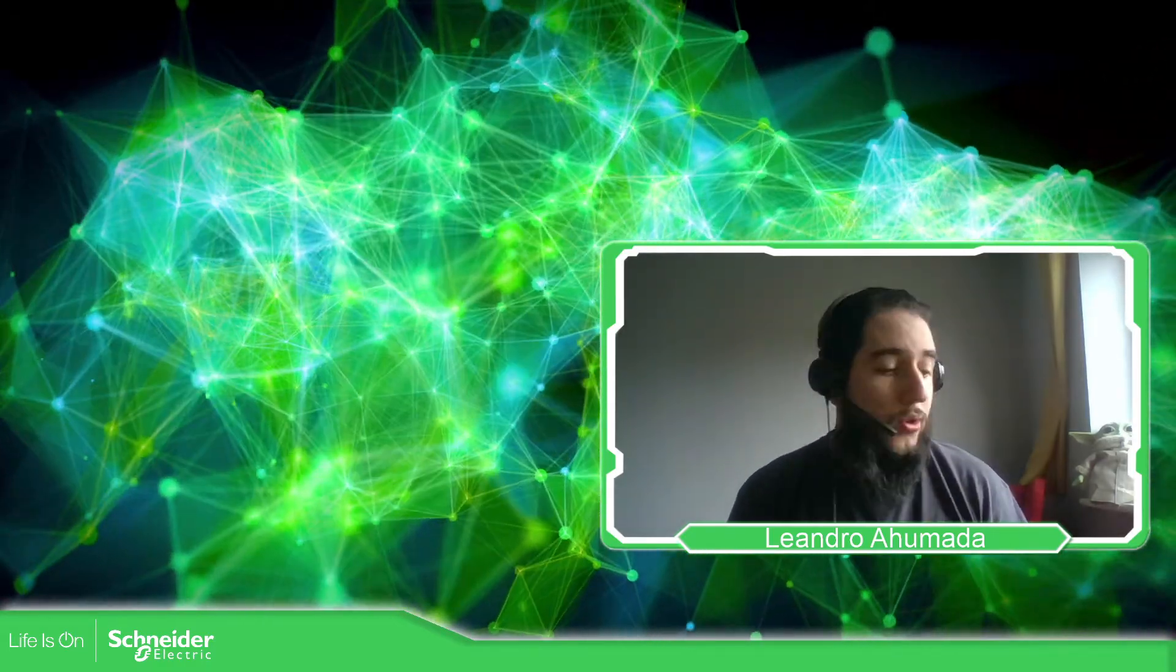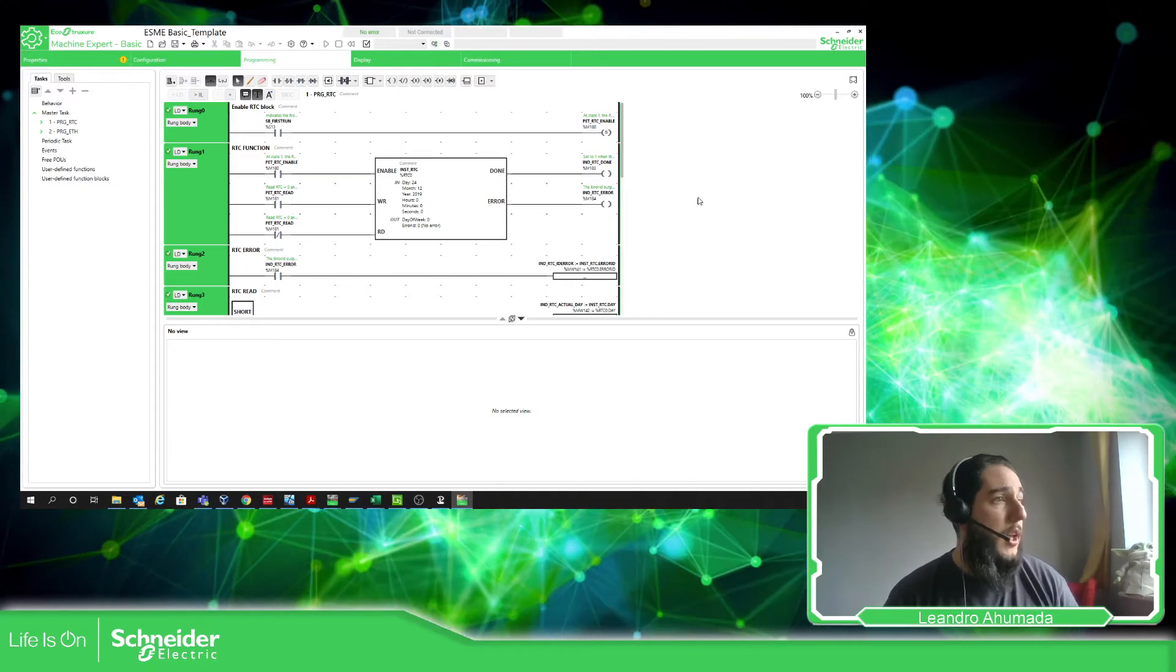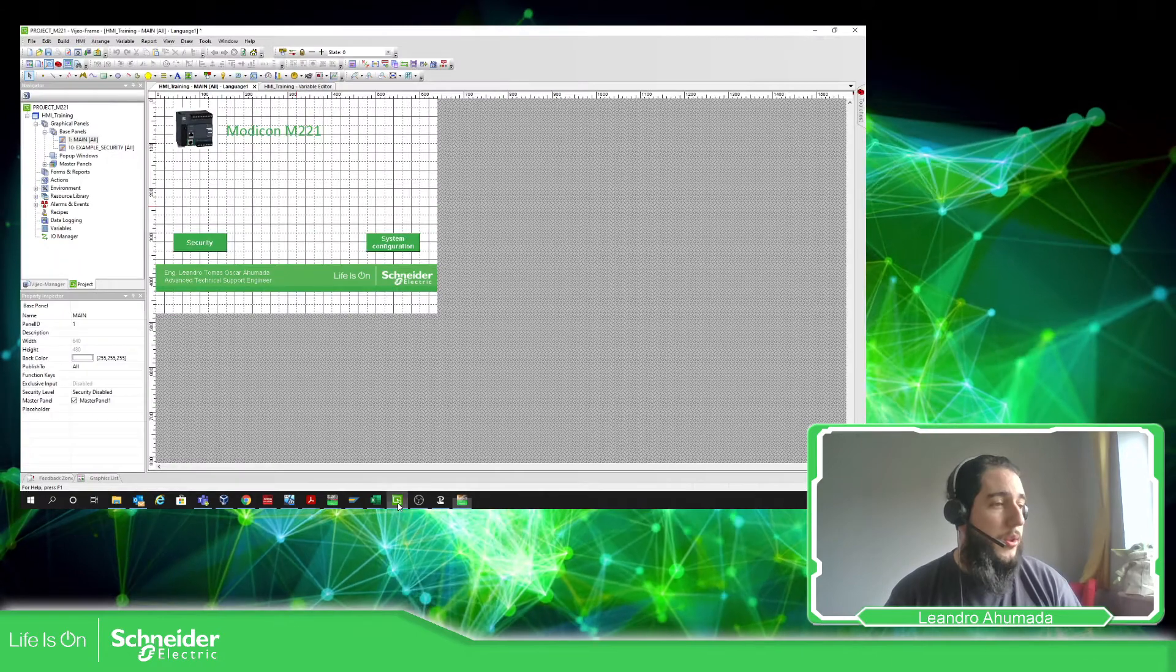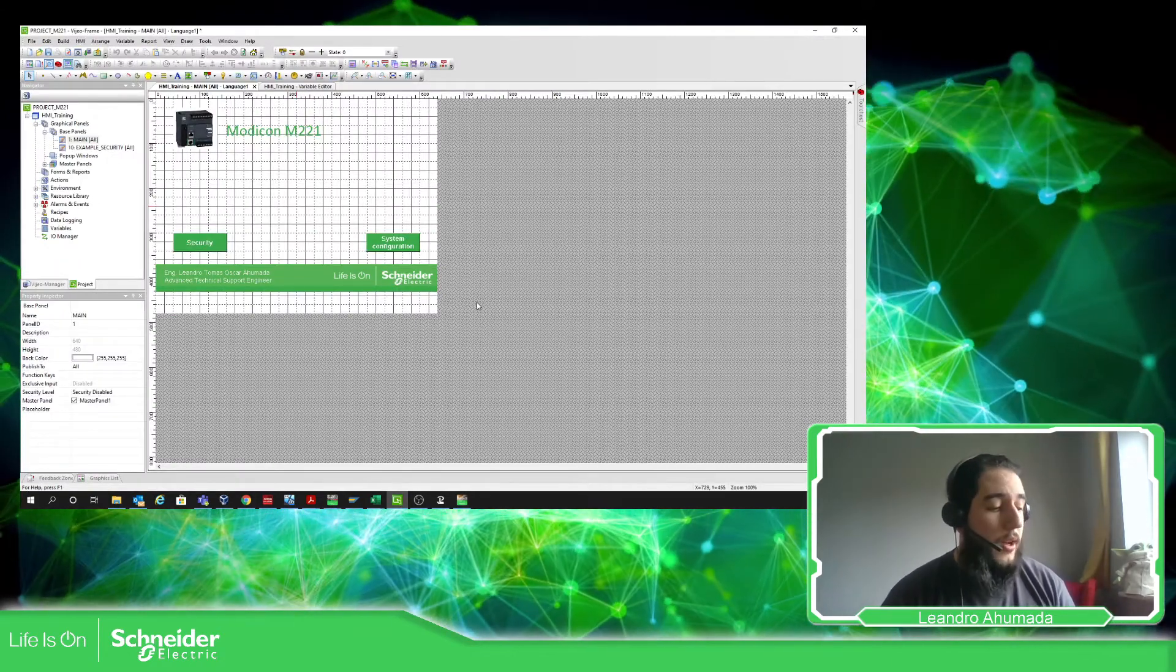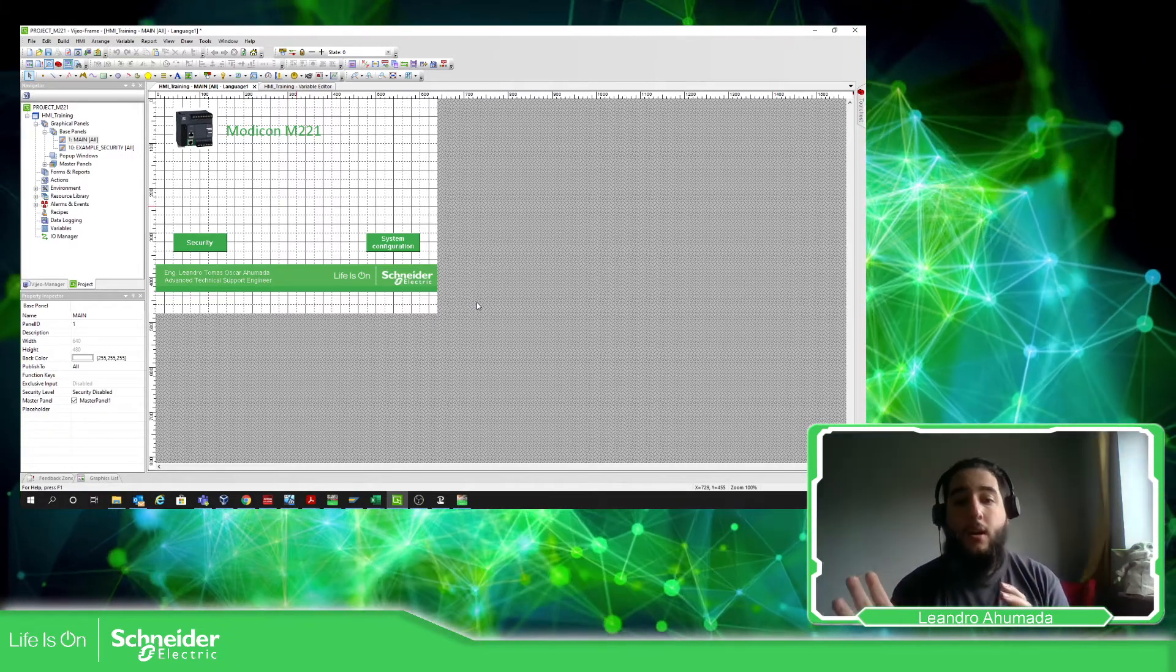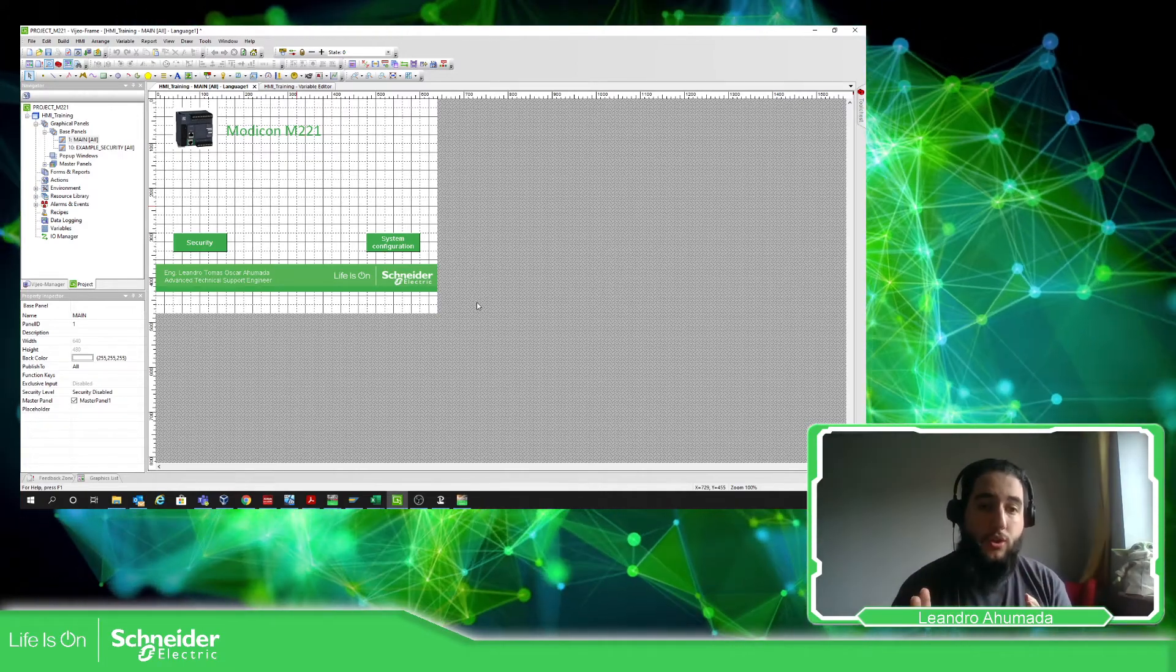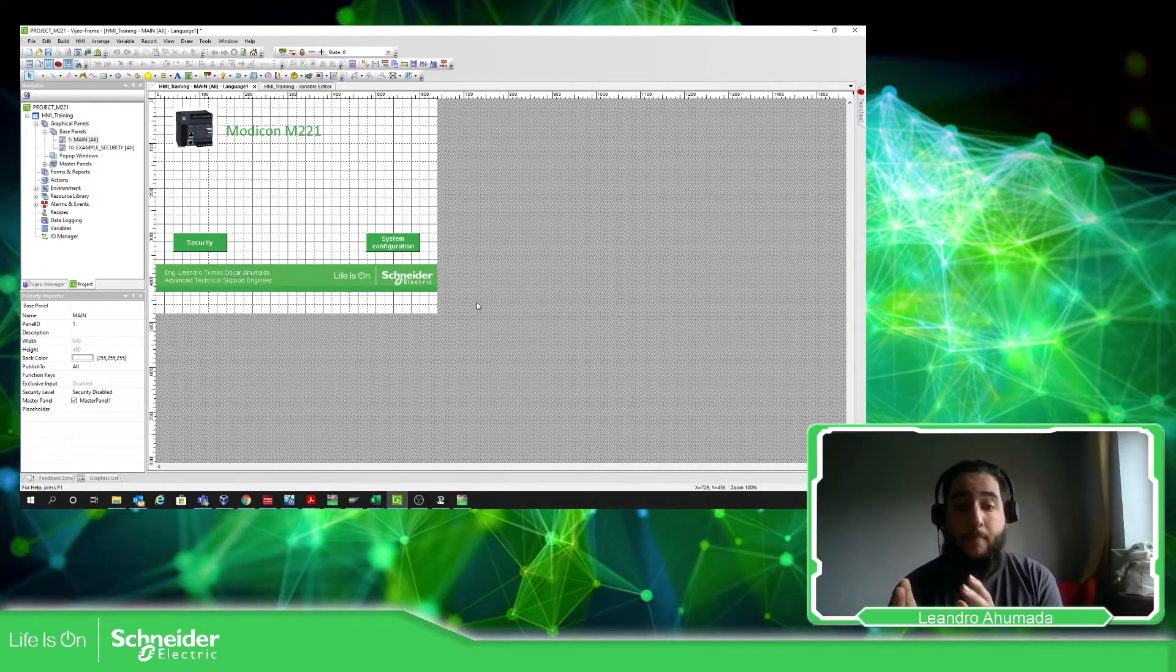For this example I have one application on EcoStruxure Machine Expert Basic and another example application using Vijeo Designer. There are a few things that we need to check in order to communicate the HMI and the PLC, which is the communication settings, if you're using Modbus Serial or Modbus TCP.